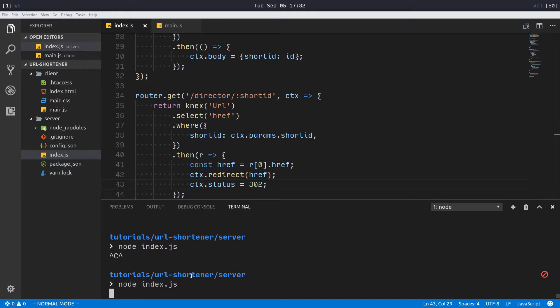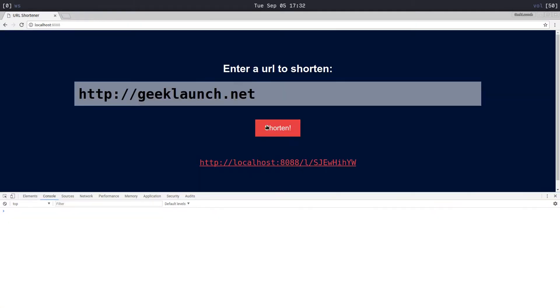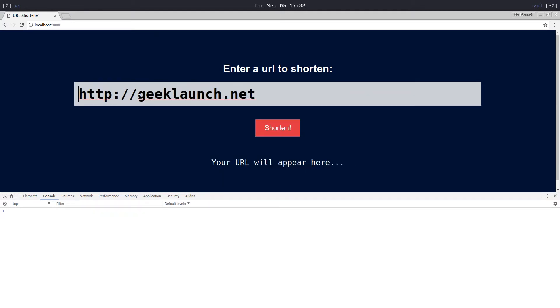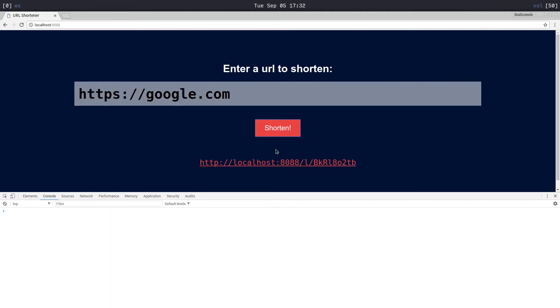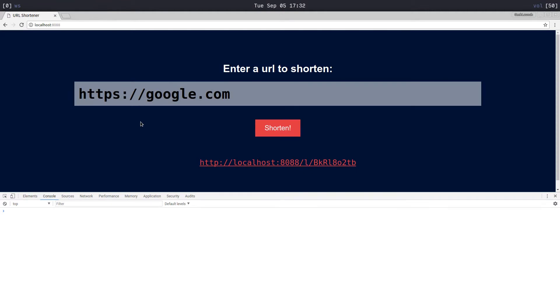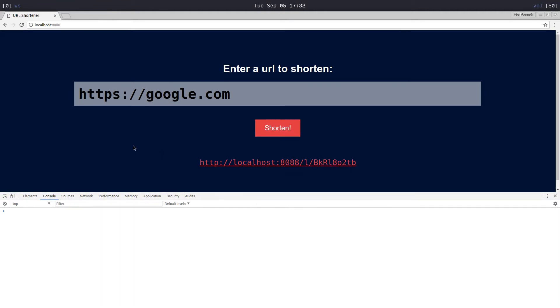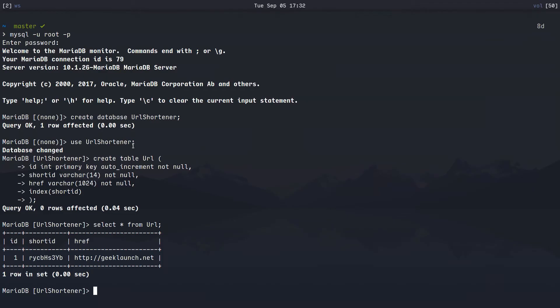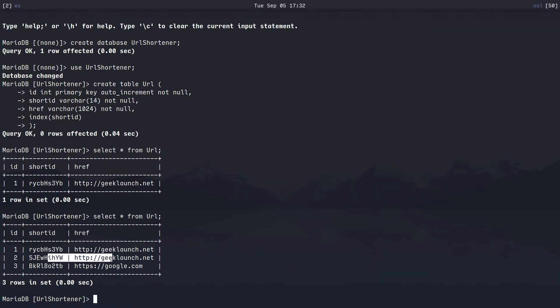There, geeklaunch.net. Refresh this. I'll type in a different website, say google.com, shorten, click the link - there's google.com. If we head over to our database, there we go, we have two entries for geeklaunch.net and then one for google.com.